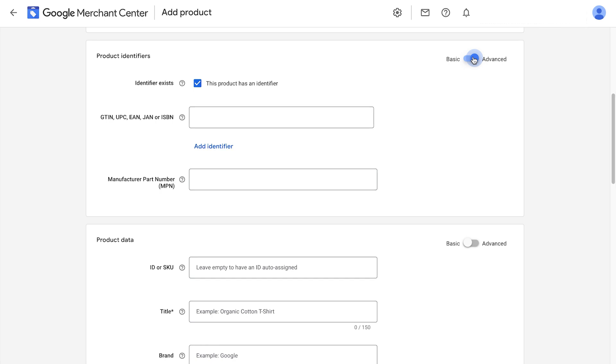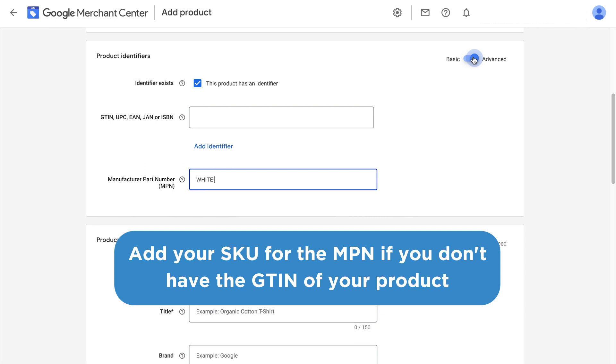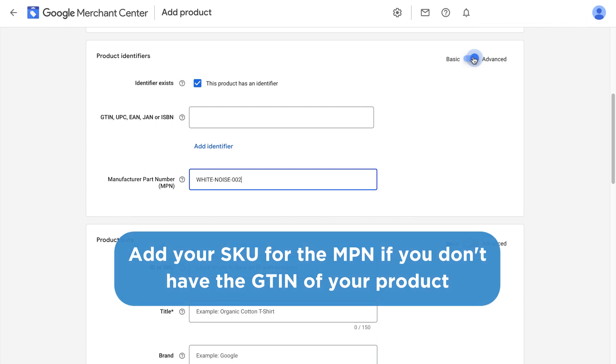What if your product doesn't have an MPN? If you don't have a GTIN, it's mandatory to provide a brand and MPN. With the GTIN, you can't make it up if it doesn't exist, but you can with the MPN. I recommend just adding in the SKU number if you don't have the MPN. Just be sure to make it unique to every product in your feed.